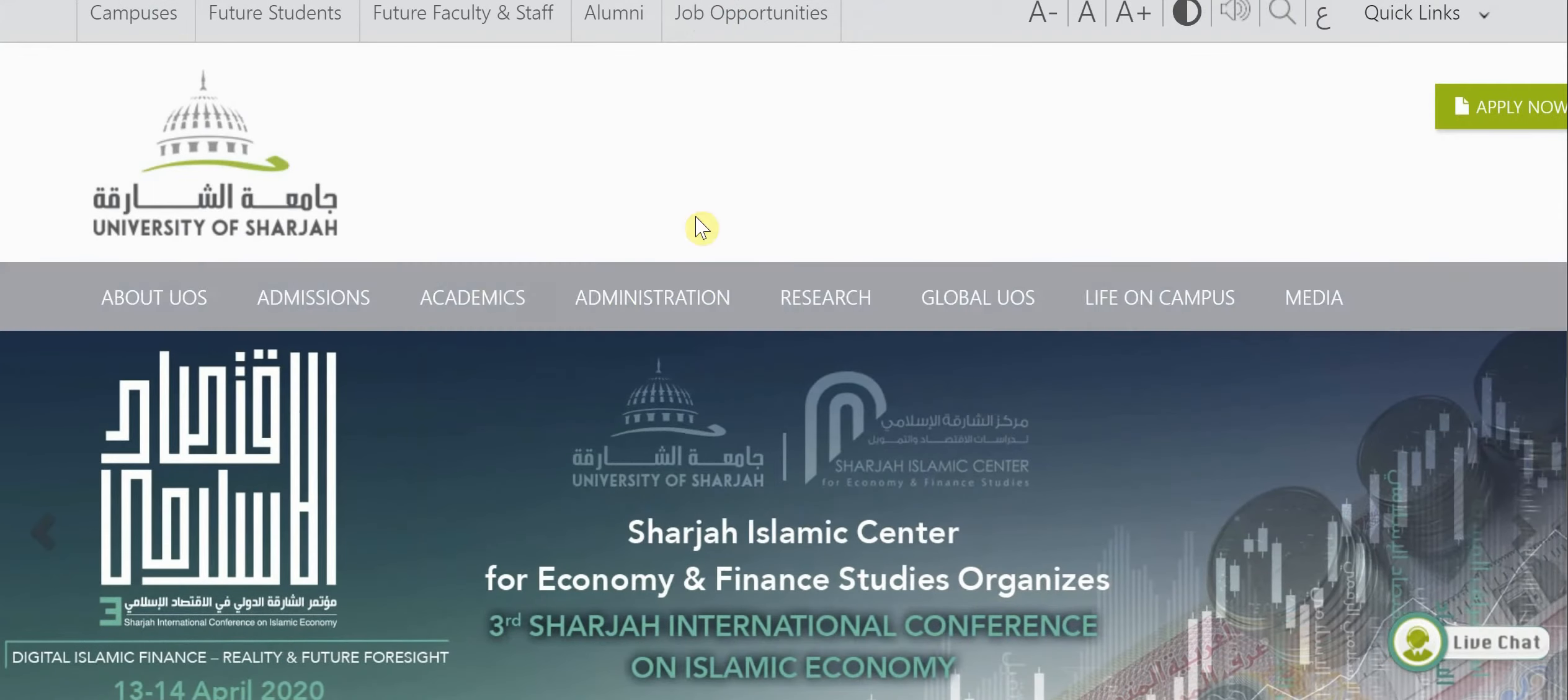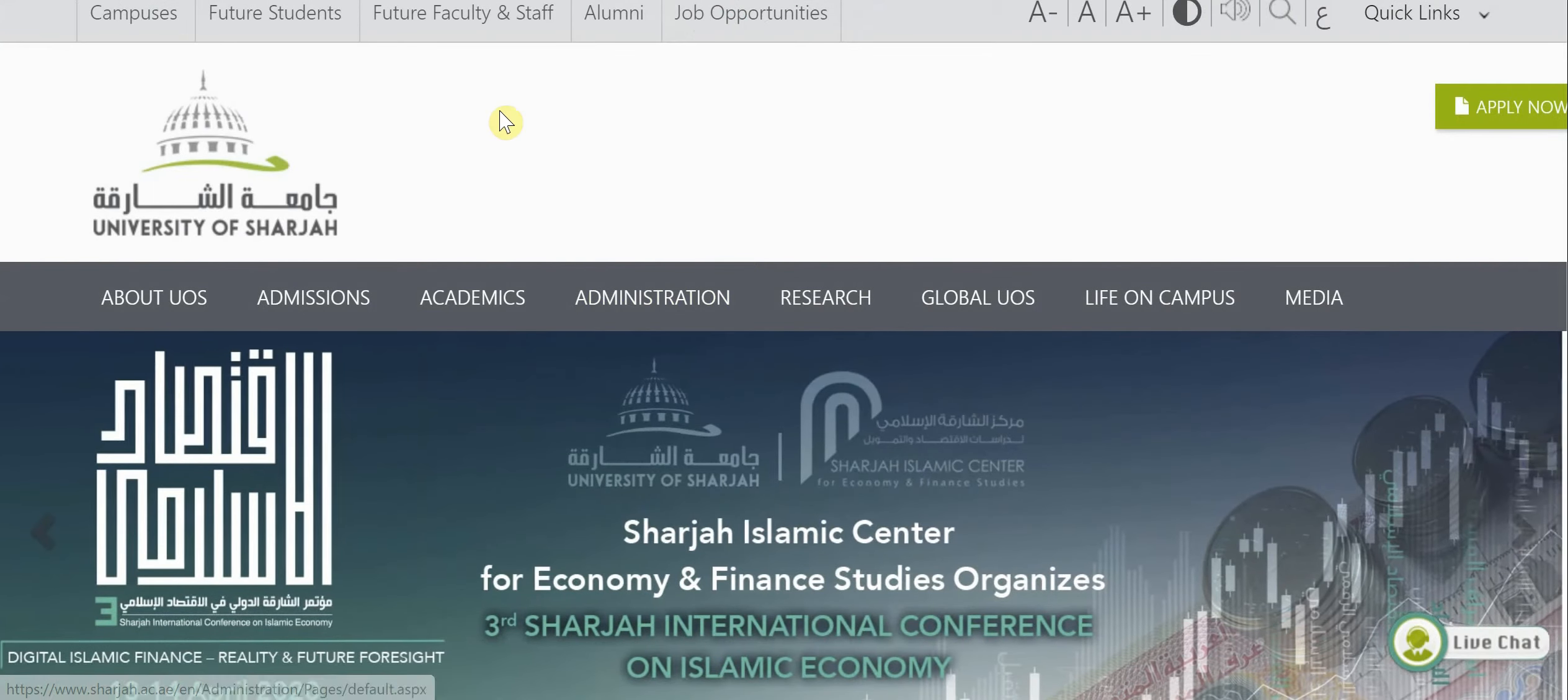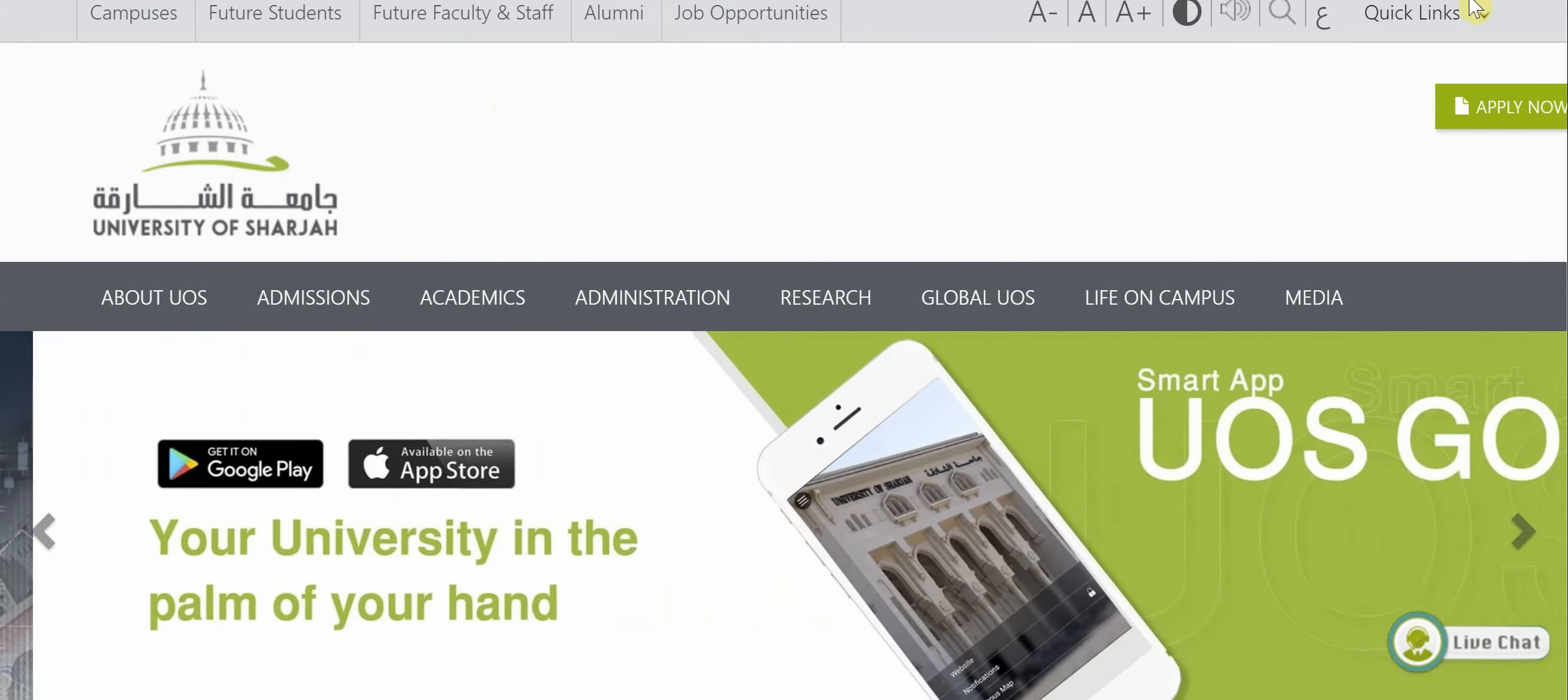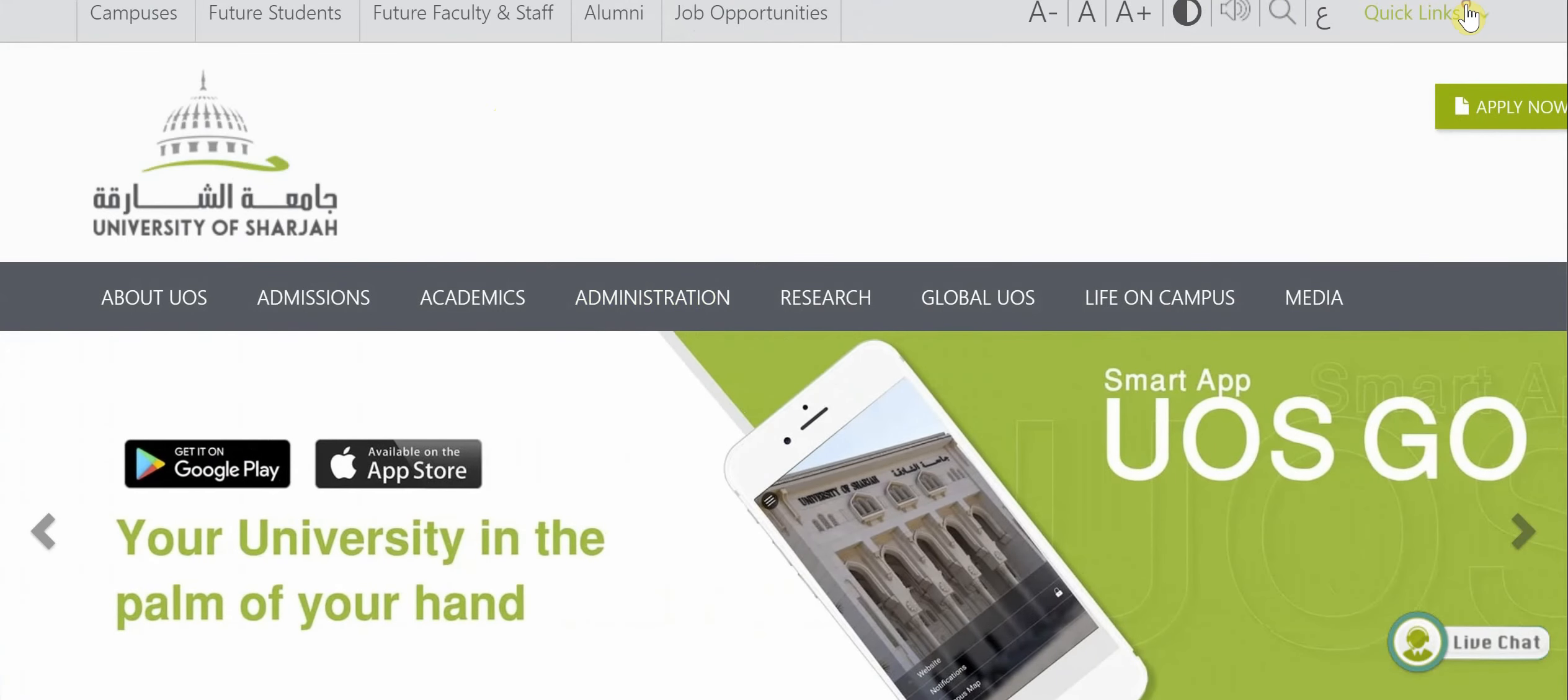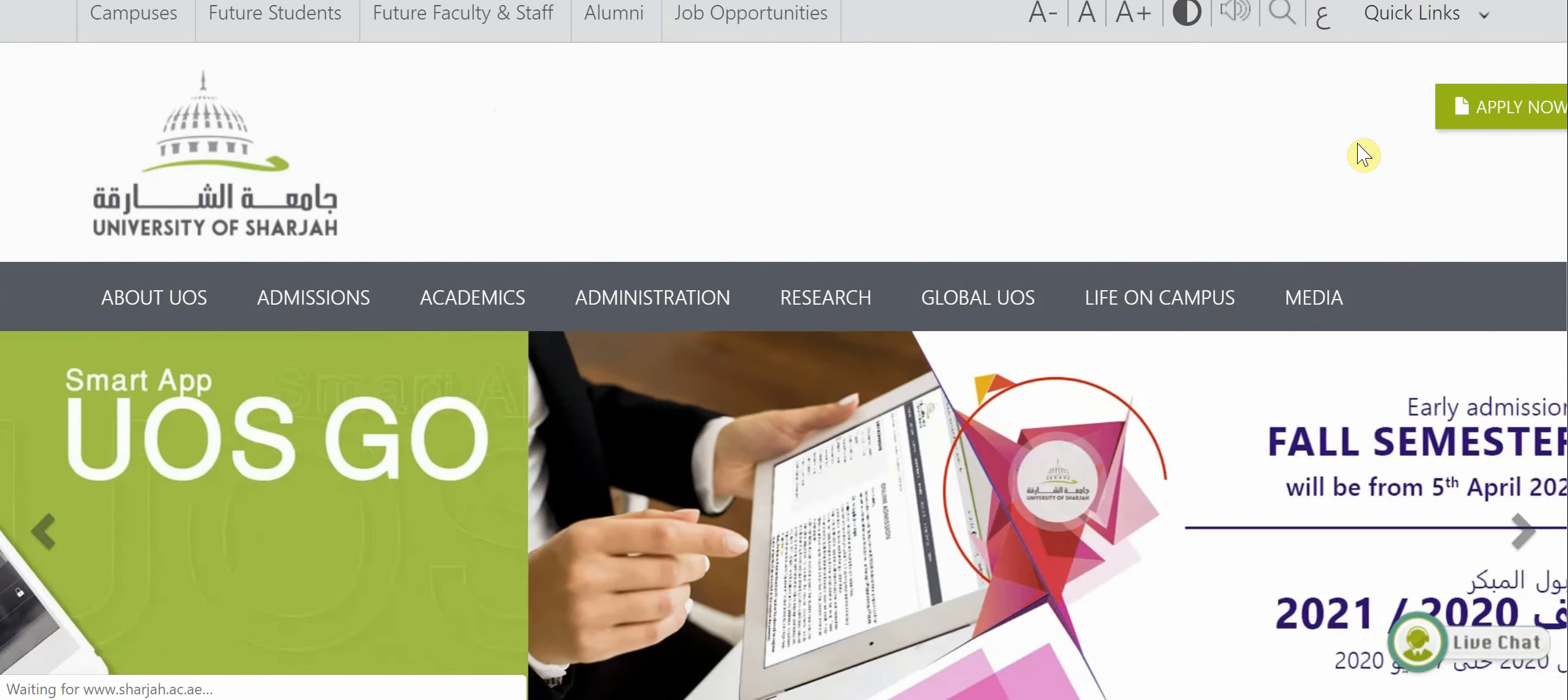First of all, you go to the University of Sharjah website, sharjah.ac.ae, and you go to quick links, then you go to the libraries portal.